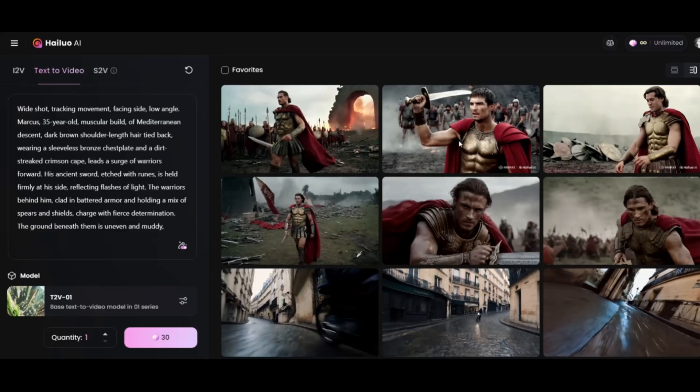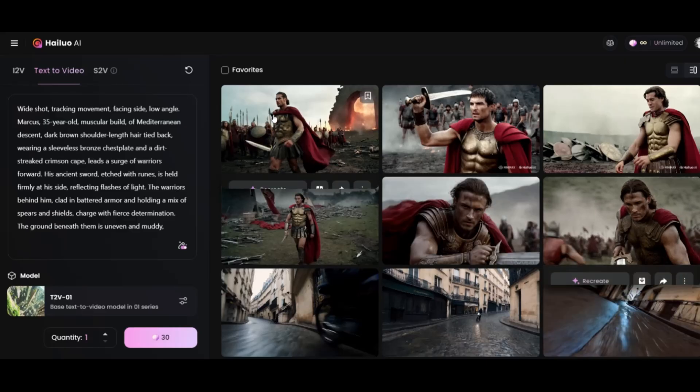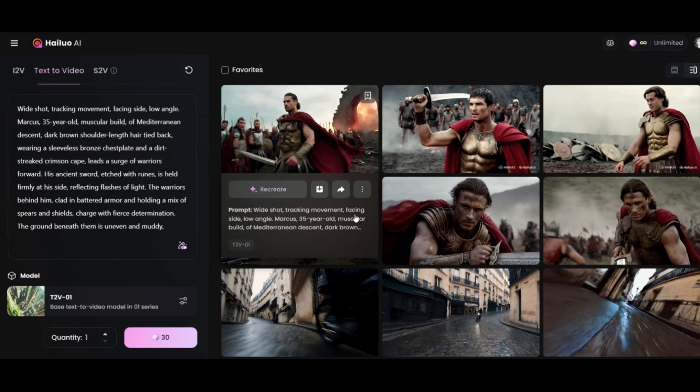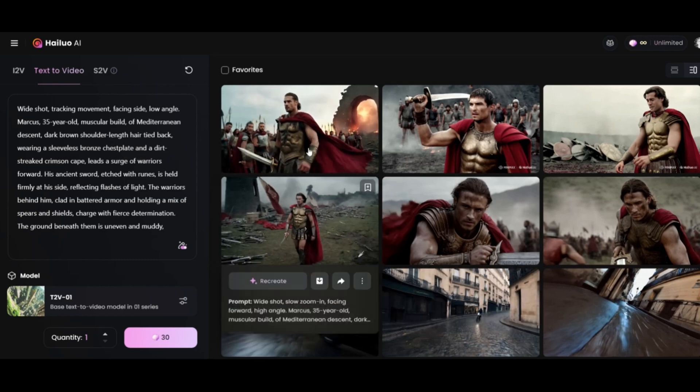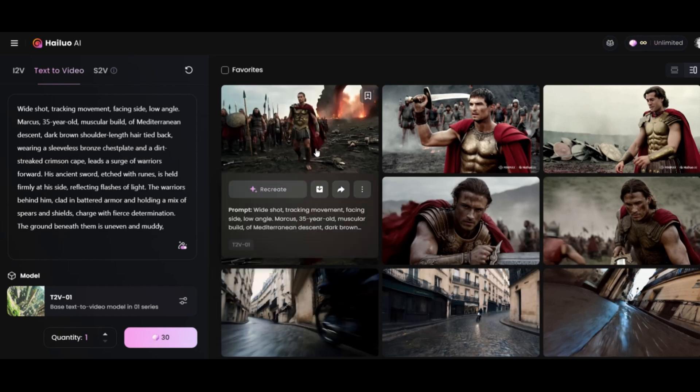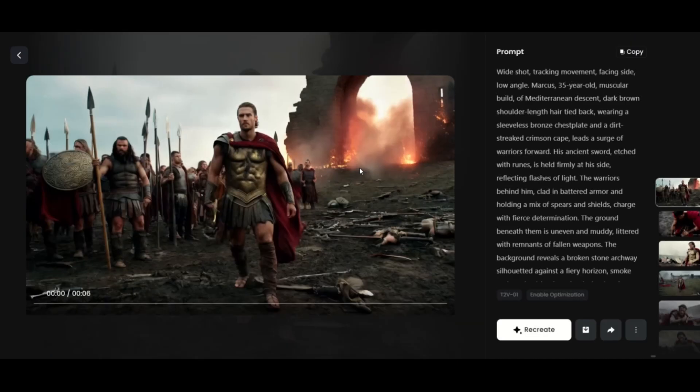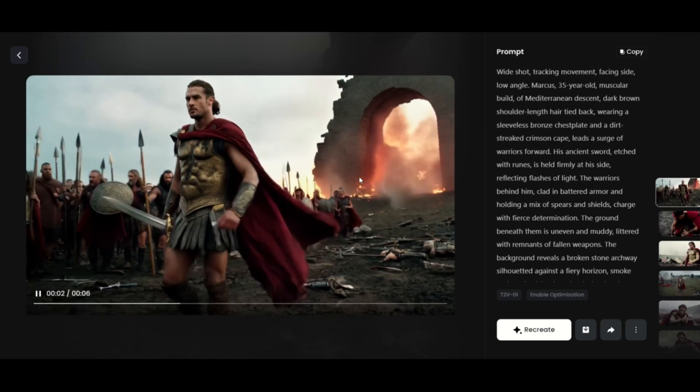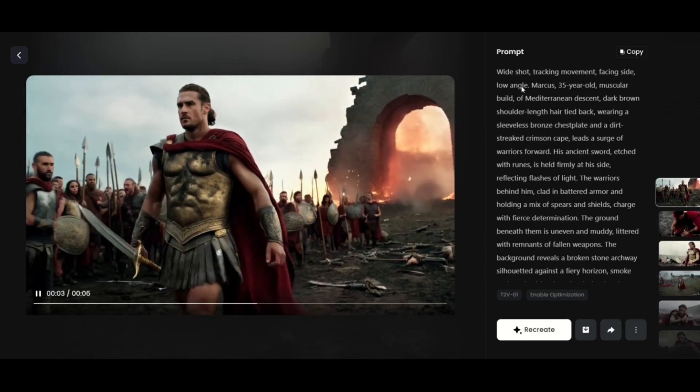We will try the text to video option. Instead of using images, we will copy and paste our prompts. As you can see, this one also has better camera control, and the quality is very good.